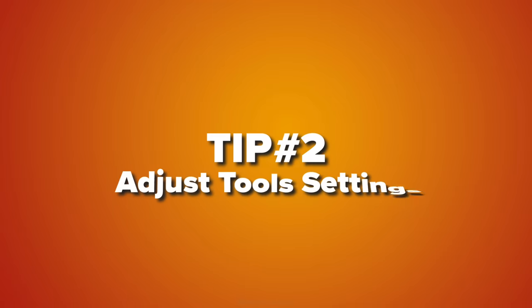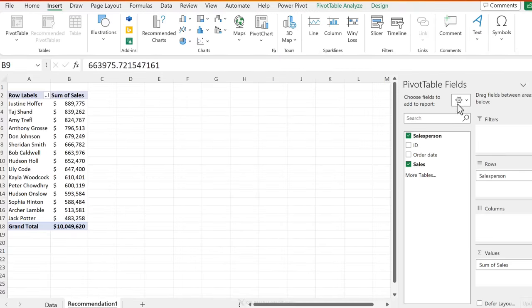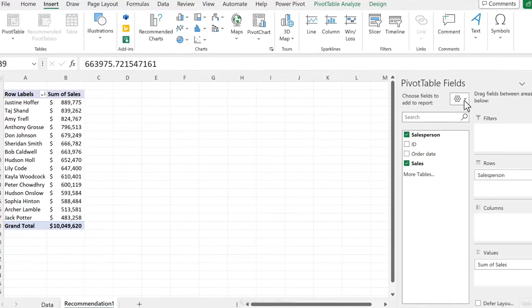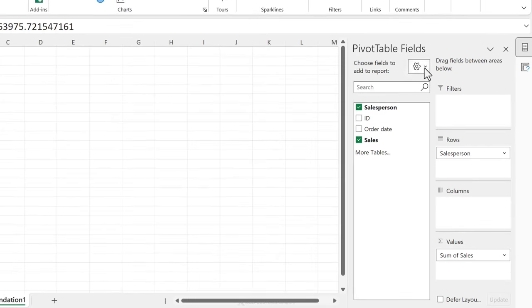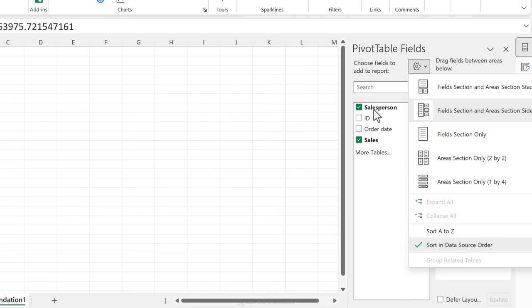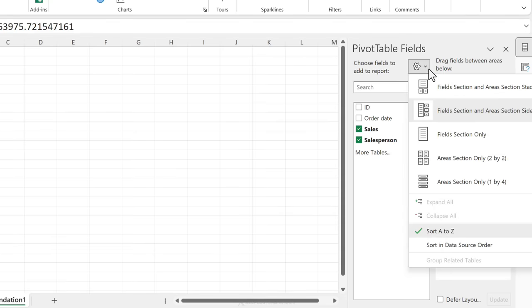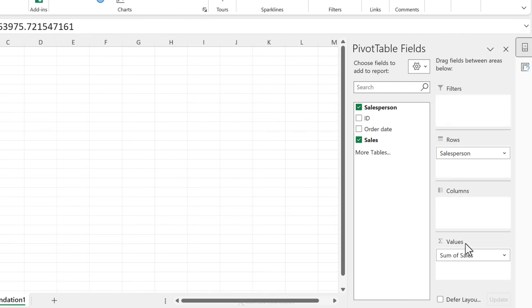Next tip is to adjust your pivot table fields tools settings. So there's a gear icon here that not too many people explore but there are two useful features hidden in there. Number one is this one right here. If you have a lot of columns in your data set it's much easier to locate the column if you sort these A to Z. If at any point in time you want to go back to the data source order you can do that by adjusting your selection.